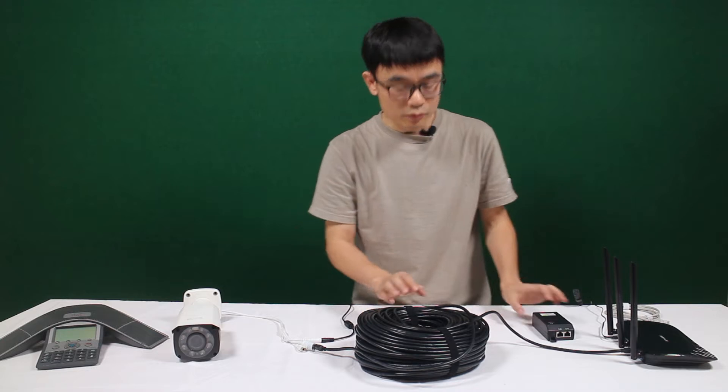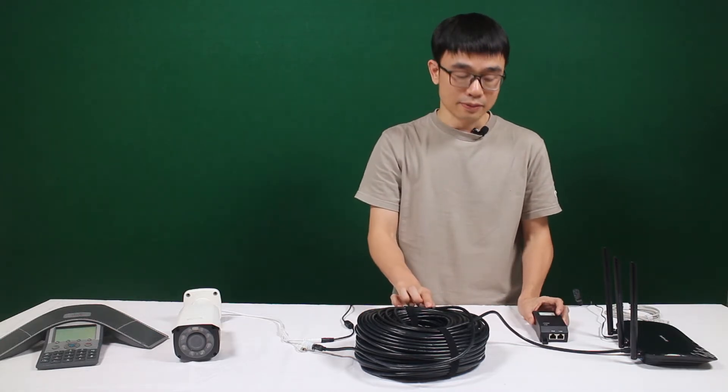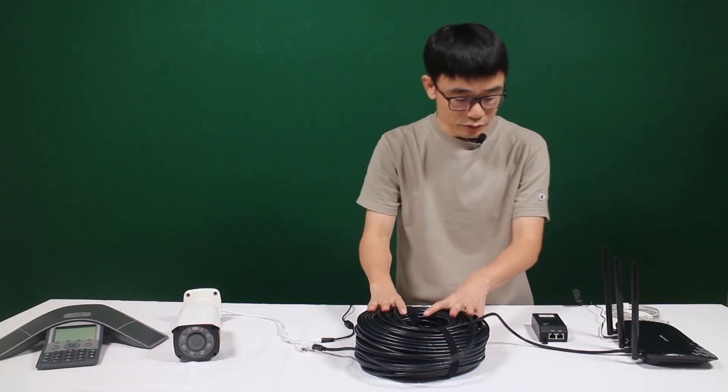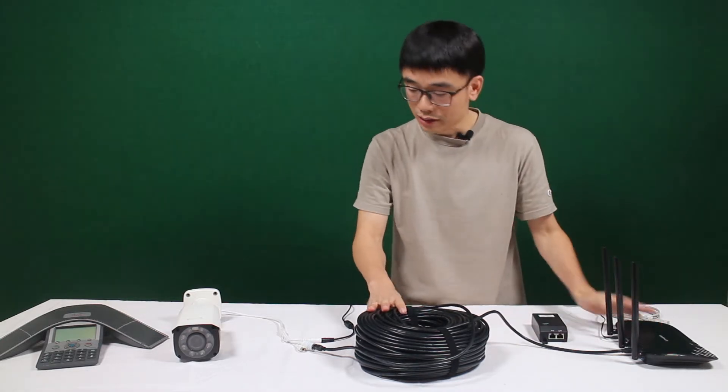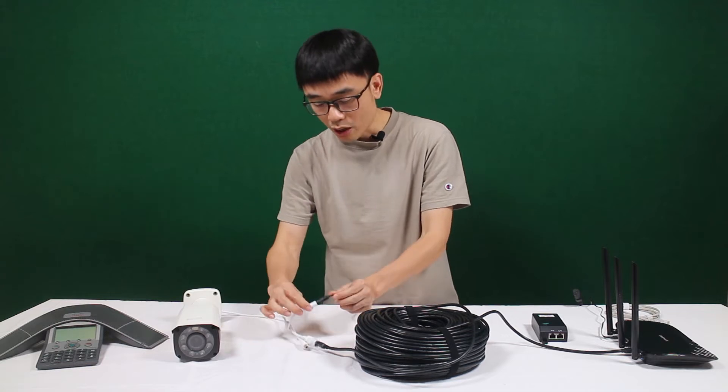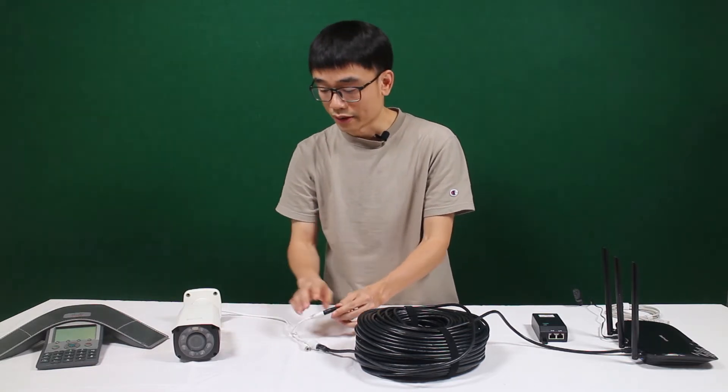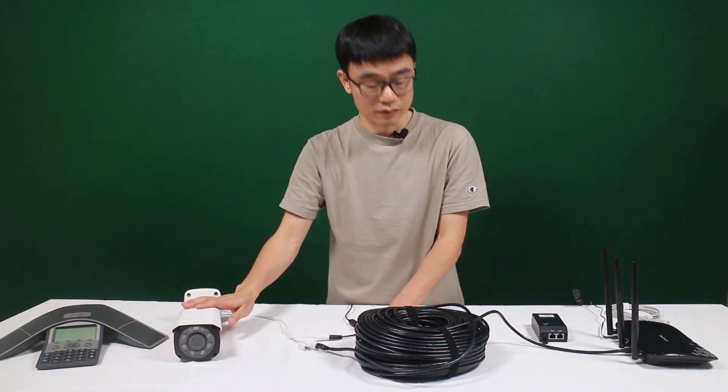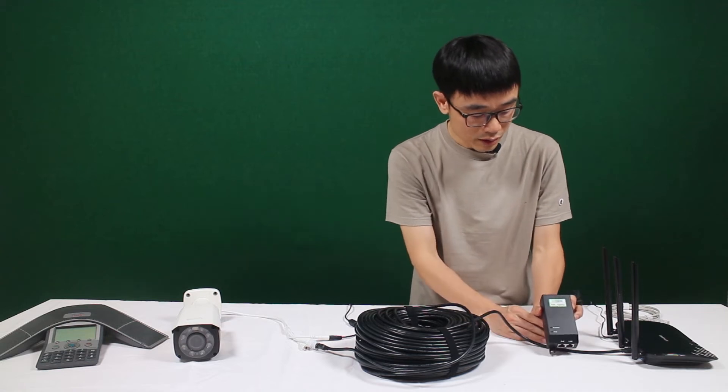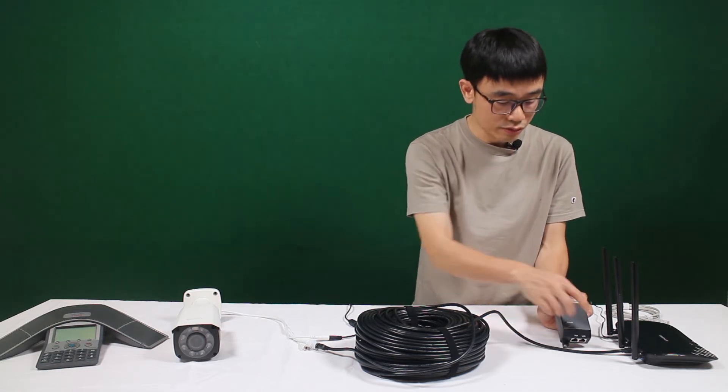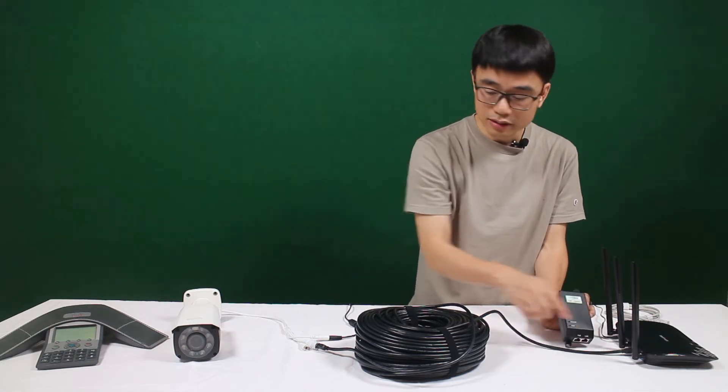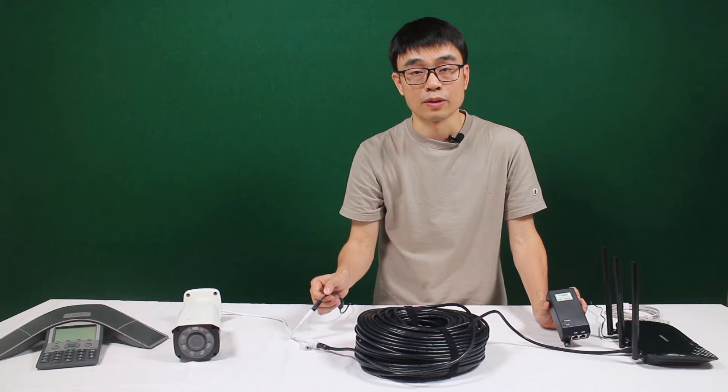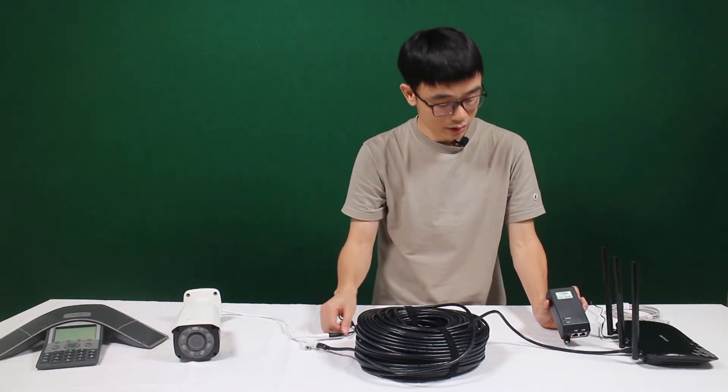This is a very typical POE IP camera setup. I have just used the Ethernet cable to connect the router to our IP camera. Meanwhile we also need a power source so it can supply power to the IP camera. Now I am going to use this POE Injector so you can send the power through the router. Eventually we will be able to remove the power source at the camera.